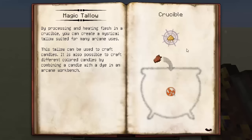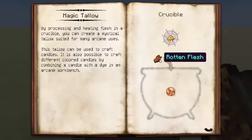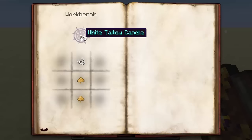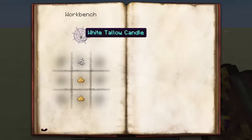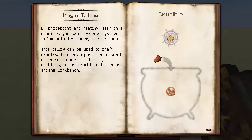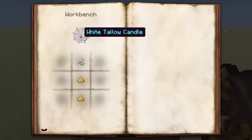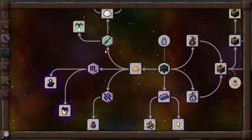Moving on to magic tallow. Magic tallow is something you can craft with one ignis and one rotten flesh. You can create white tallow candles, and these can help stabilize your infusion setup later on, or you can just place them anywhere and they act like a torch. By processing and heating flesh in a crucible you create a mystical tallow suited for many arcane uses. It's also possible to craft different colored candles by combining a candle with a dye in the arcane workbench, so you can get any color candle across the spectrum.